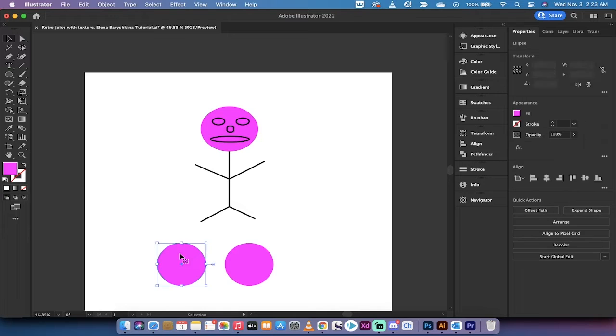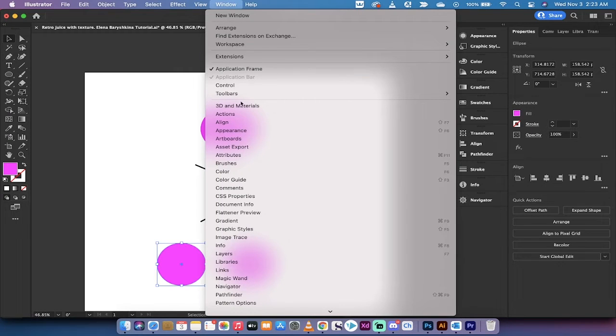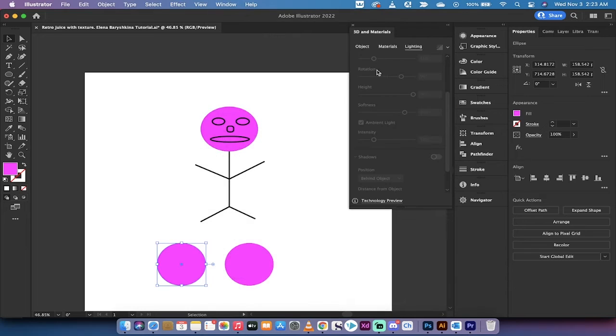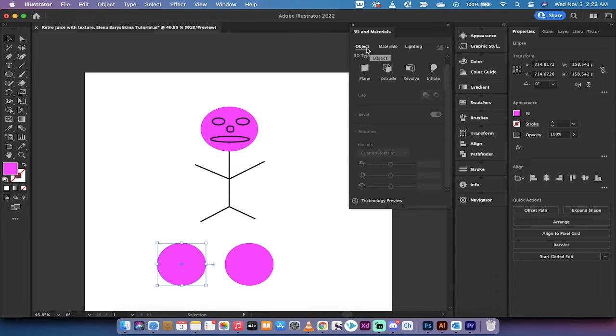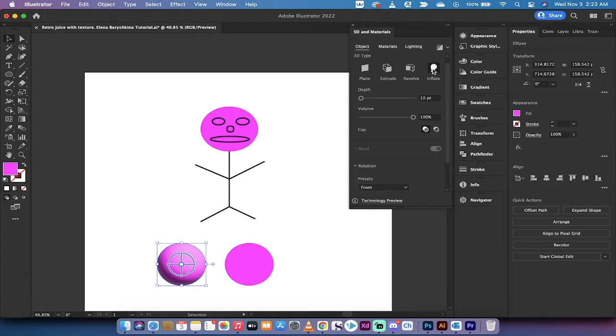The first step is I'm going to left click on the left ball and open up the 3D and materials panel. When you do that you have a bunch of different options, but what we want to do is inflate the balls. We've got some inflation on that left ball.